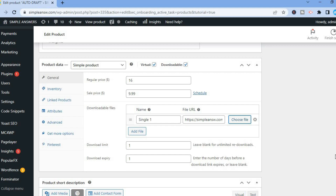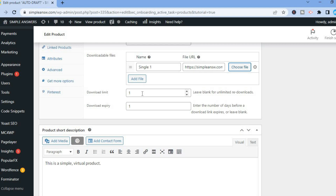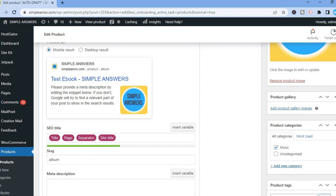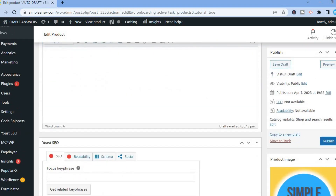After that, scroll down and tap Insert URL. Then scroll down to set the download limit — this is how many times a person can re-download the file. Since customers may forget passwords or want to download on a different device, this is normally set to unlimited. You can also set download expiry, which is how long after purchase the download link remains valid. Leave it blank if you prefer, then scroll up to review and tap Publish.